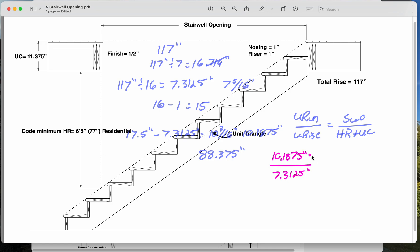Our unit run is 10.1875 over 7.3125. Those are all in inches. We're looking for the stairwell opening. That's the thing we don't know yet. And our headroom plus upper construction is 88 and 3 eighths. Let me put in decimals here. 0.375.